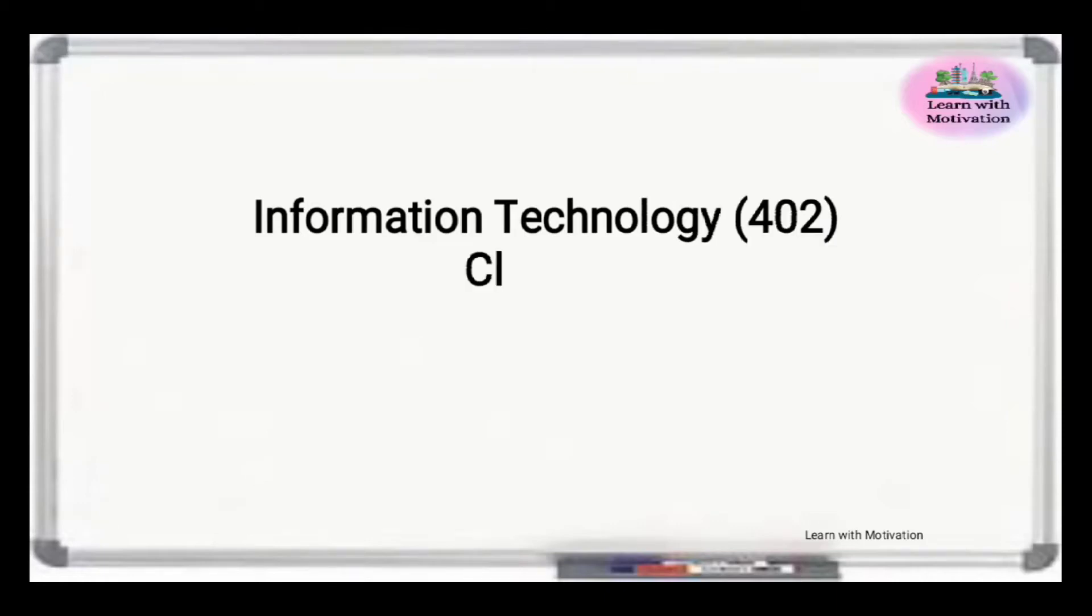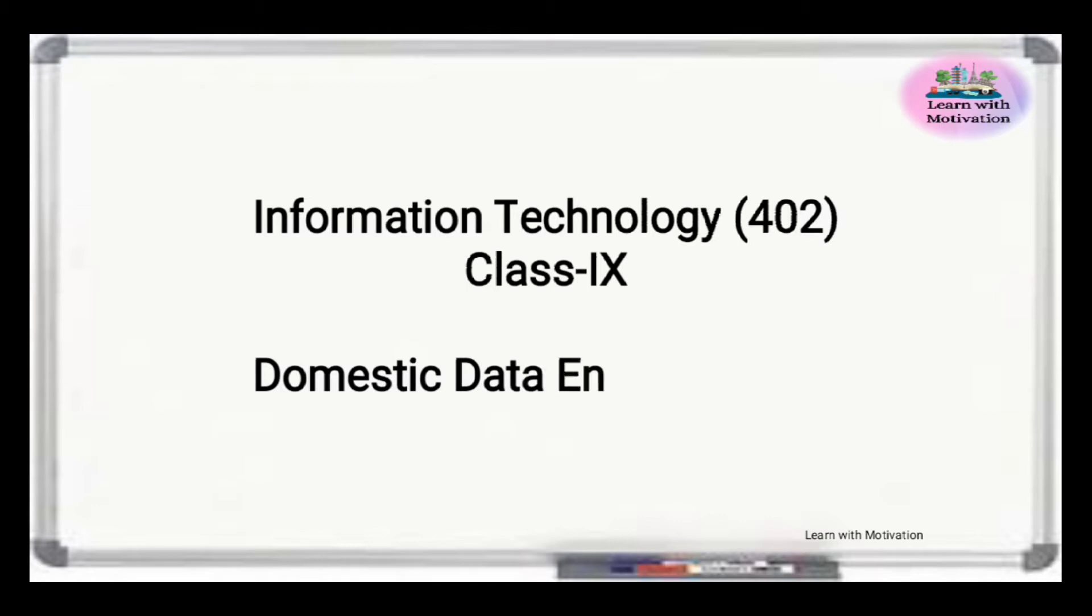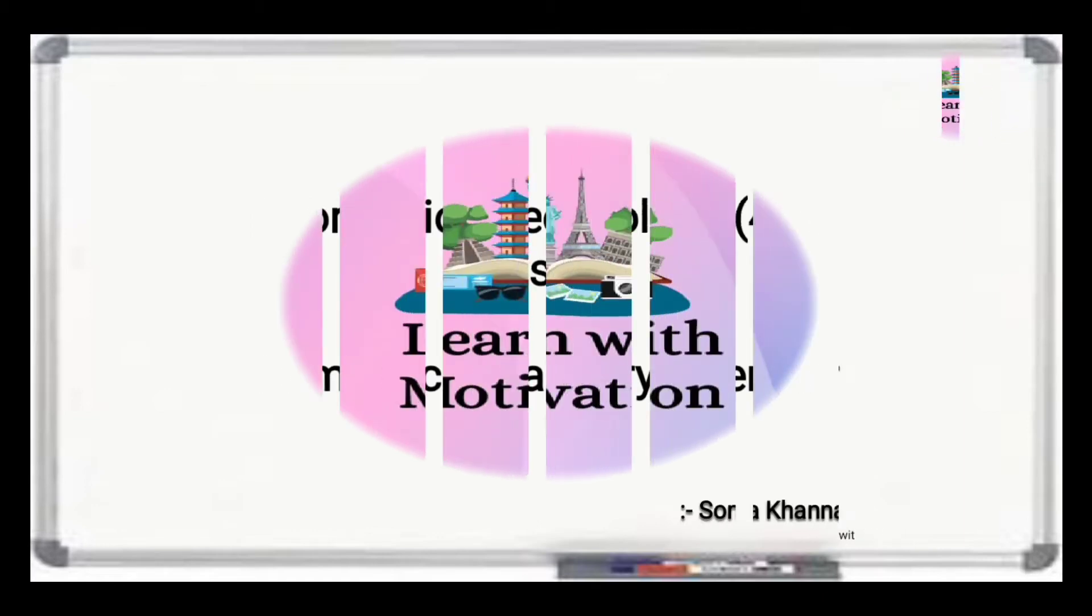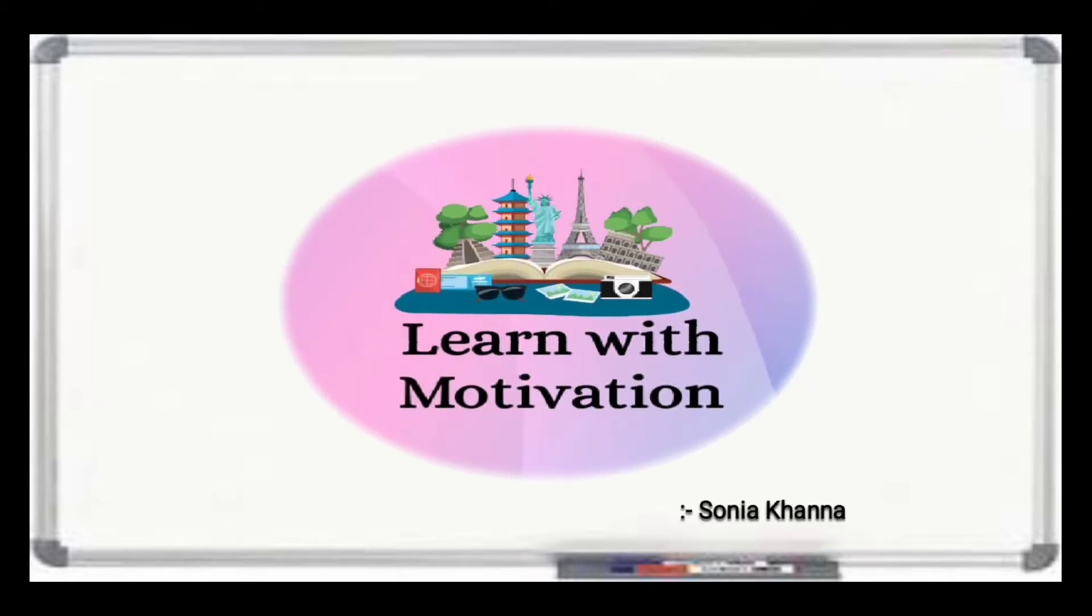Information Technology Code 402, Class 9, Domestic Data Entry Operator. In this video, we will discuss the full forms from this book. This is Sonia Kanna and you are watching Learn with Motivation.